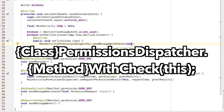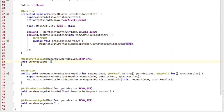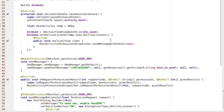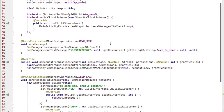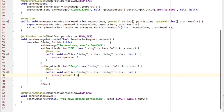Now fill those methods with stuff appropriate for what they're designed for. SendMessage will actually send a string to the specified phone number. SendMessageRationale will show an alert dialog with a message explaining why you need the Send SMS permission, with an Allow or Deny button. And SendMessageNever will show a toast saying you denied permission. Just fill the methods with whatever you want, basically.